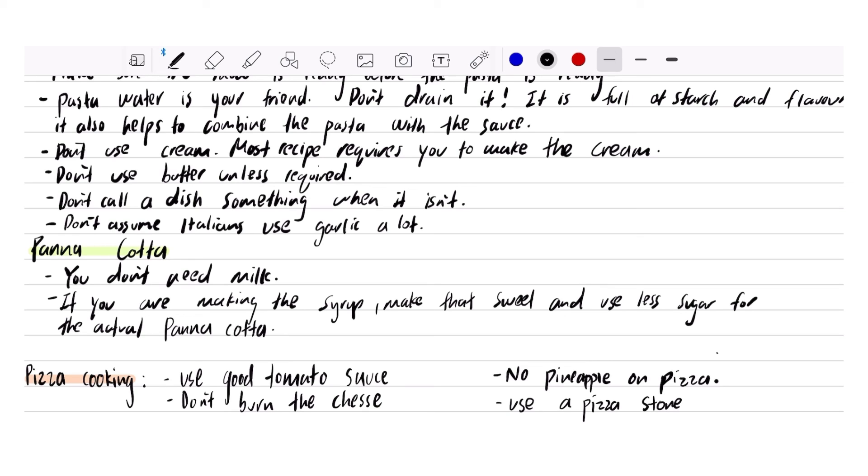No pineapple on pizza. Don't put pineapple on pizza. First of all, I don't have a problem with pineapple on pizza. However, I know that it's not authentic or traditional, so don't call pineapple pizza an Italian pizza. Even Gordon Ramsay says no pineapple on pizza.